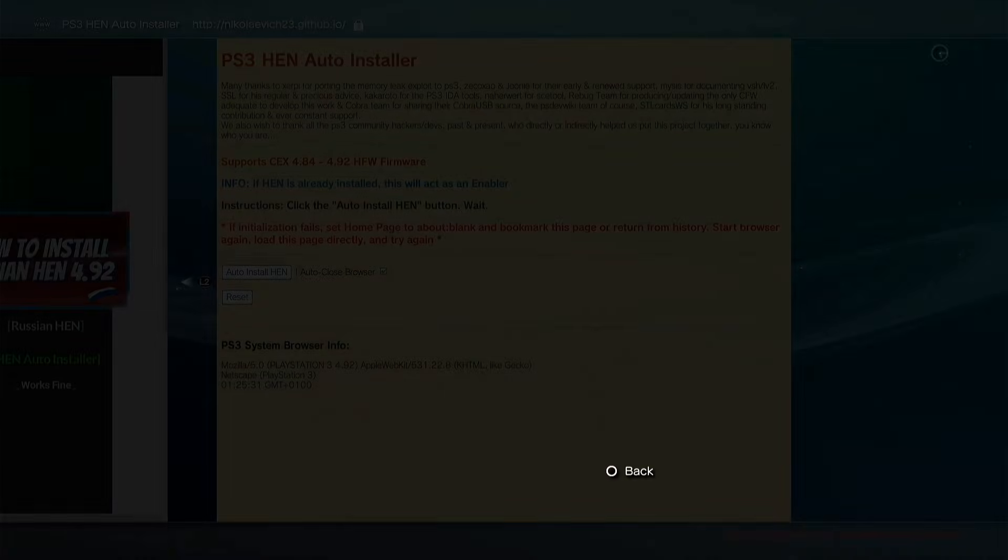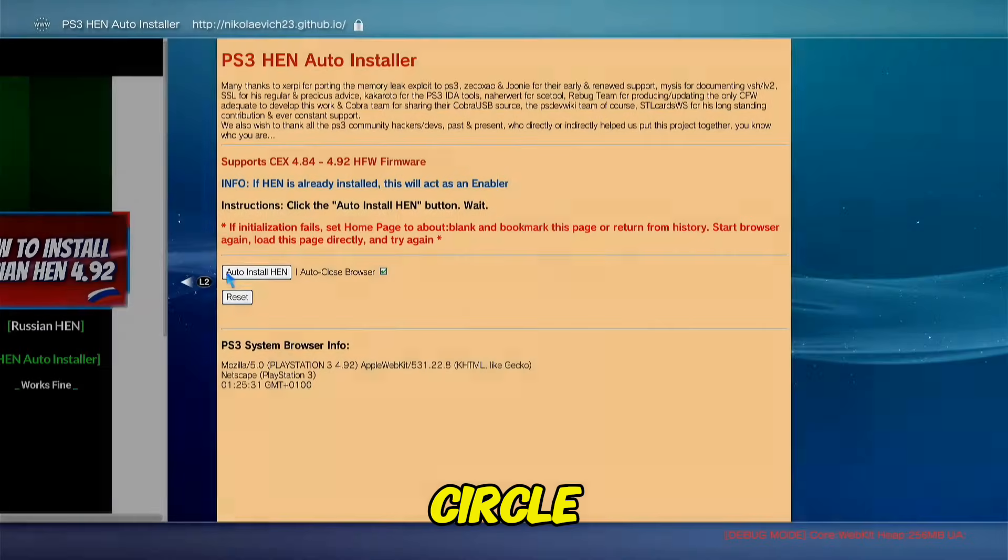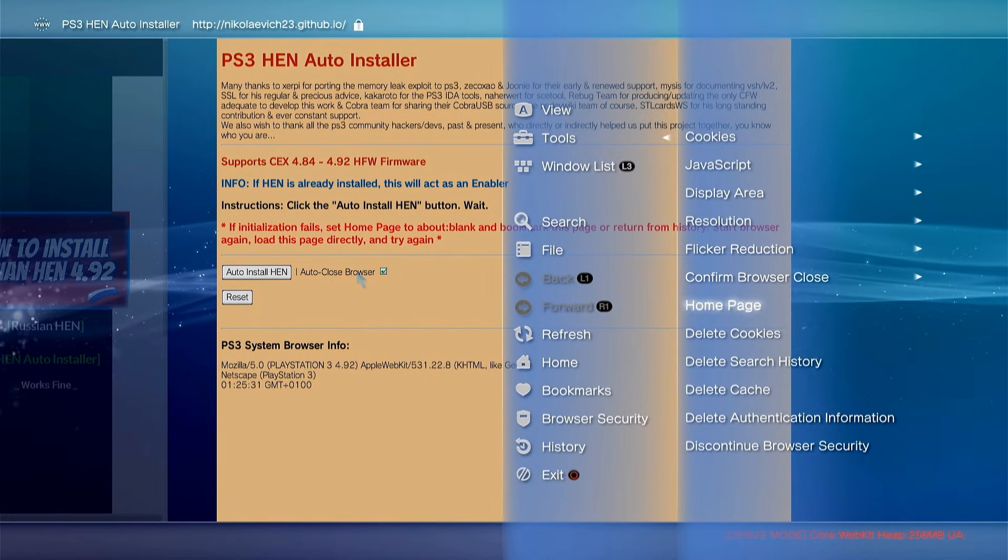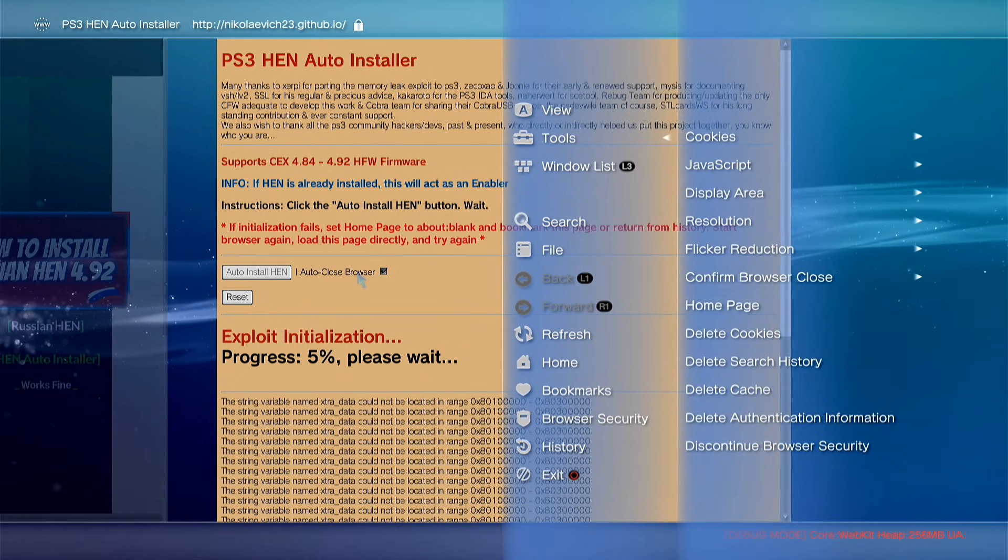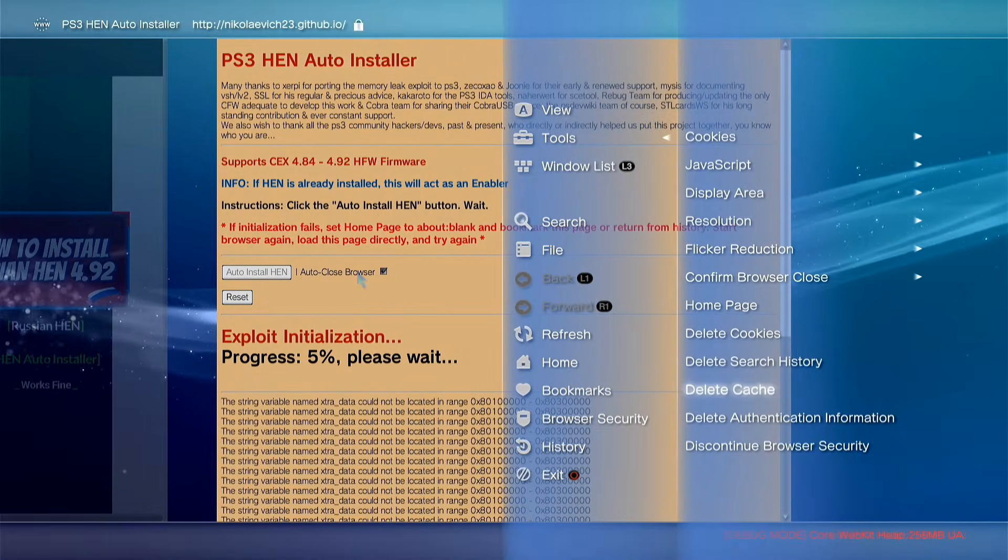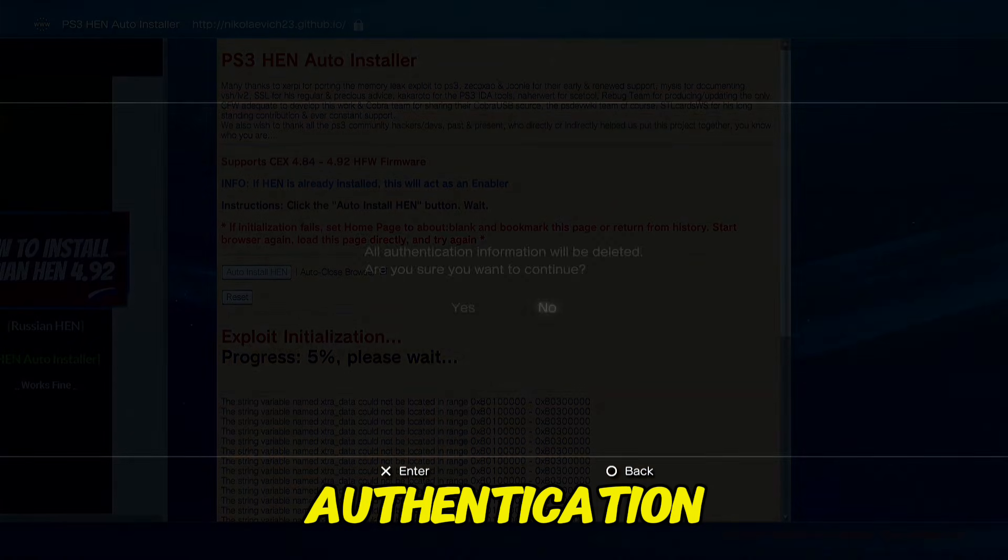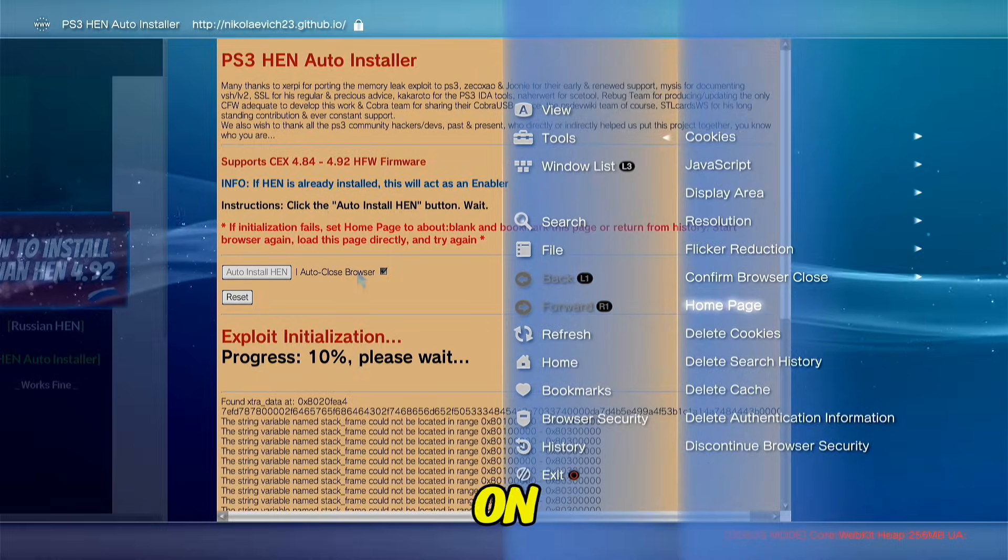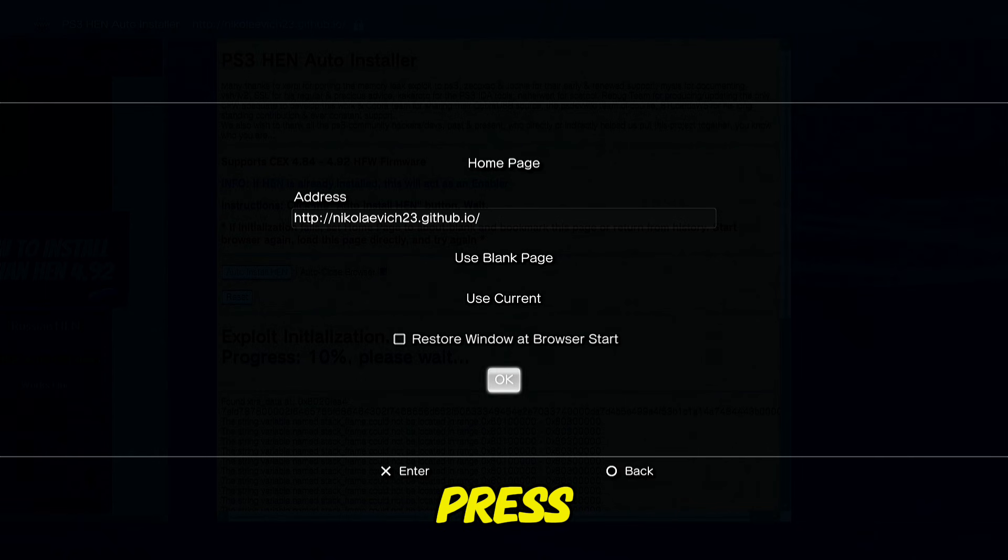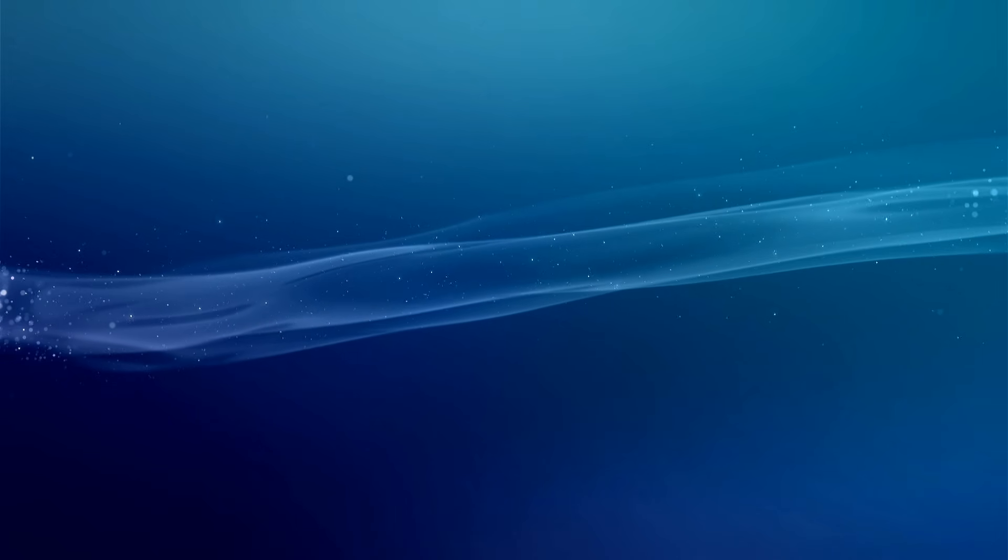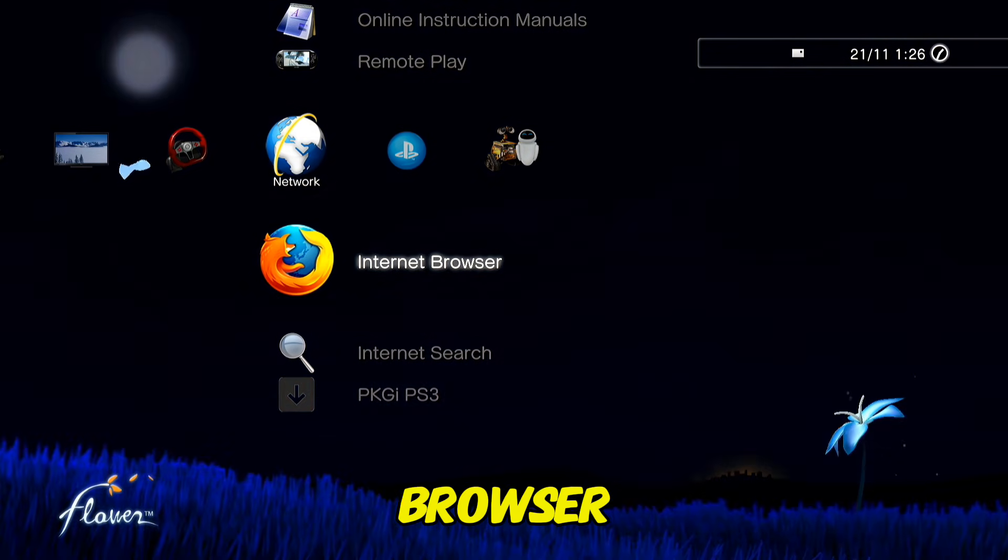OK, press circle, press triangle now, go on tools, delete cookies, delete search history, delete cache, delete authentication information. Go on tools again, go on home page, and use current. Press X on OK, go back on XMB, and reopen internet browser.